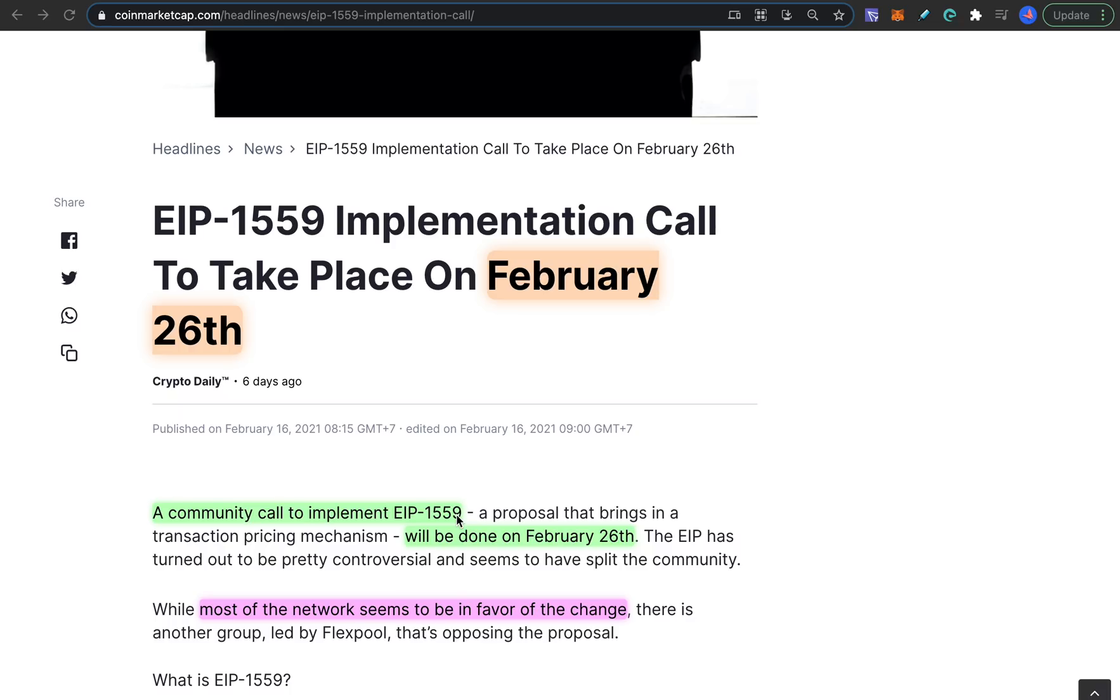And this proposal, if it actually gets passed, should bring the Ethereum gas fees down as well as make Ethereum more deflationary, improving the Ethereum tokenomics.